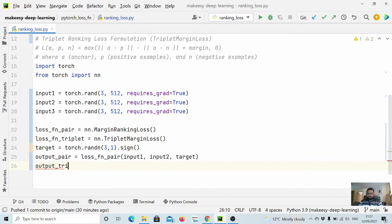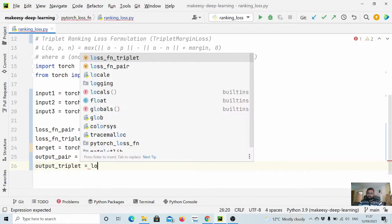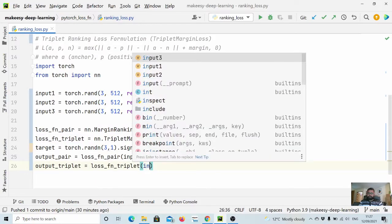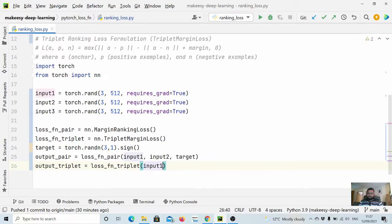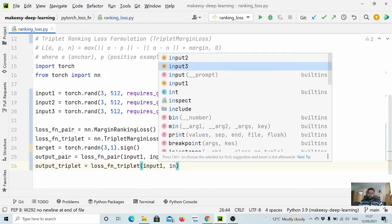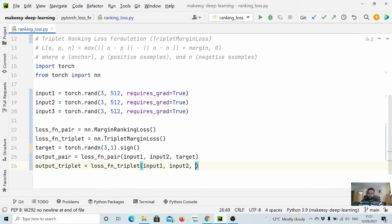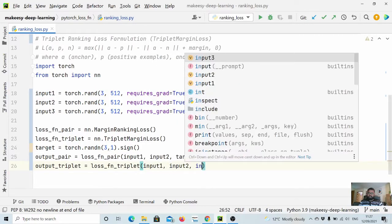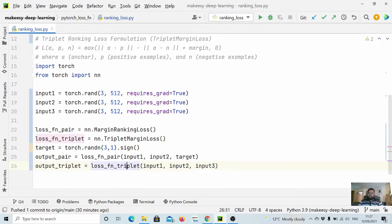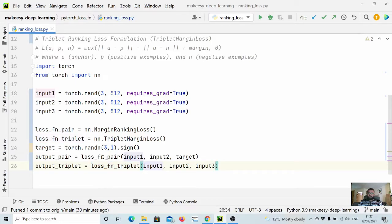And the other one is output_triplet equal to loss_fn_triplet, and we can pass input1, input2, input3. That's how they are different.